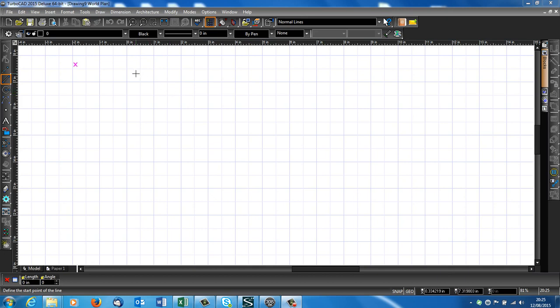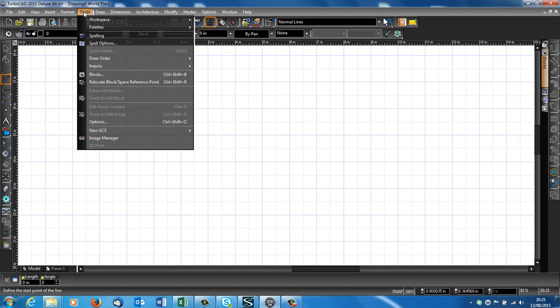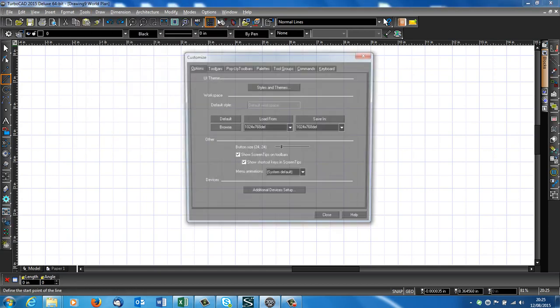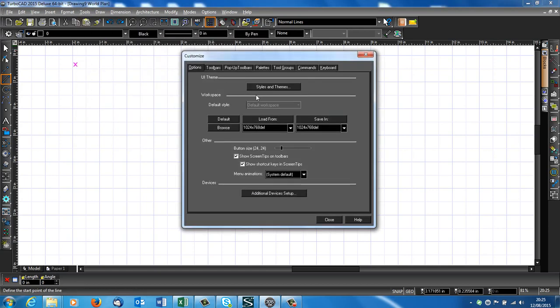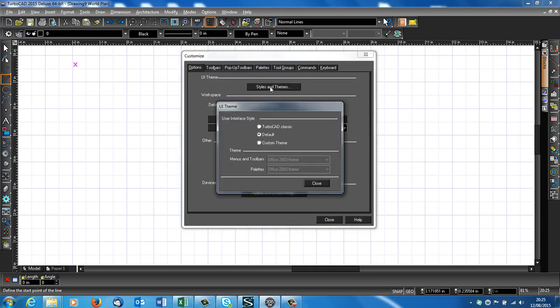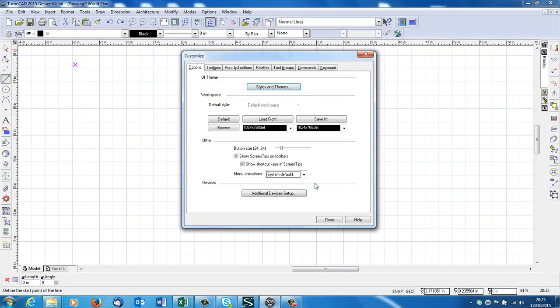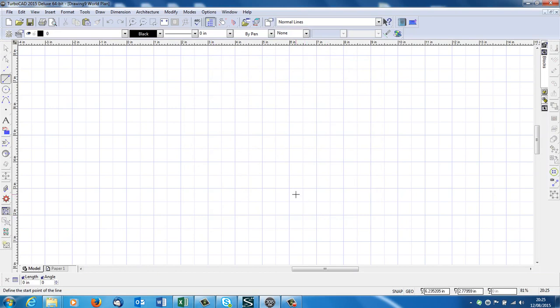Anyway, the first thing is I don't like this black screen, black on the outside. I think it constrains the drawing personally. So I'm going to go to Tools, Workspace, Customize. Here it says Styles and Themes, I'm going to click onto that. Here's the default. You see the black outside. I want TurboCAD Classic. Close. Close. That to me is clearer.